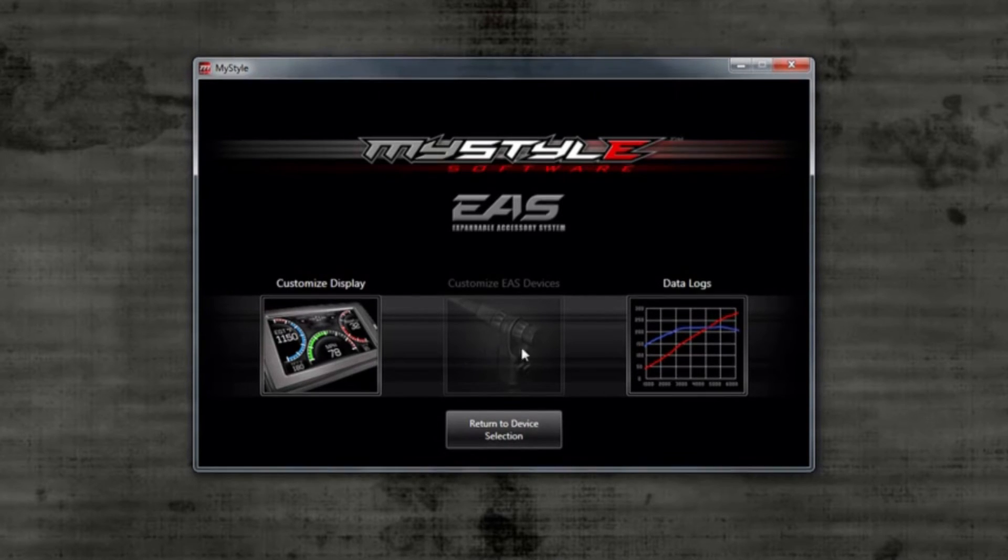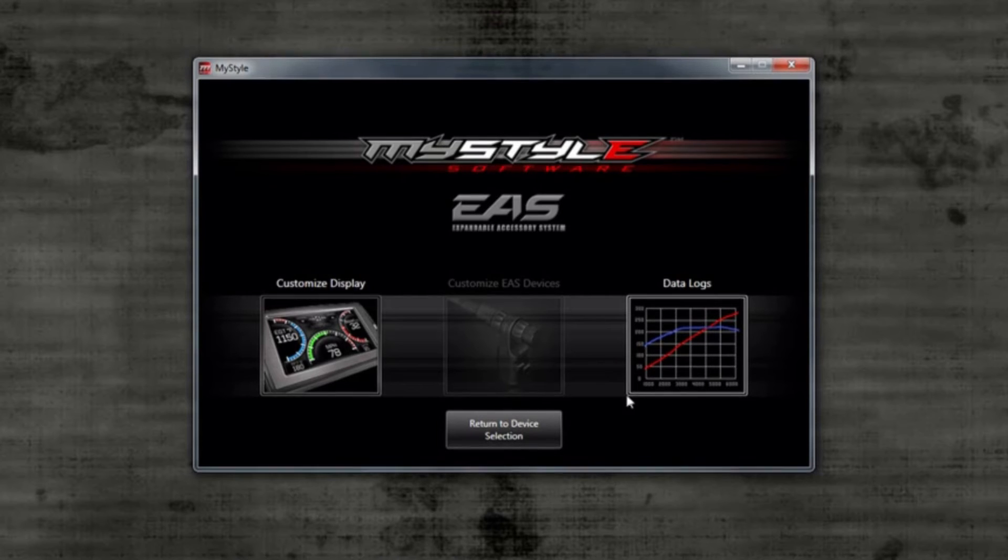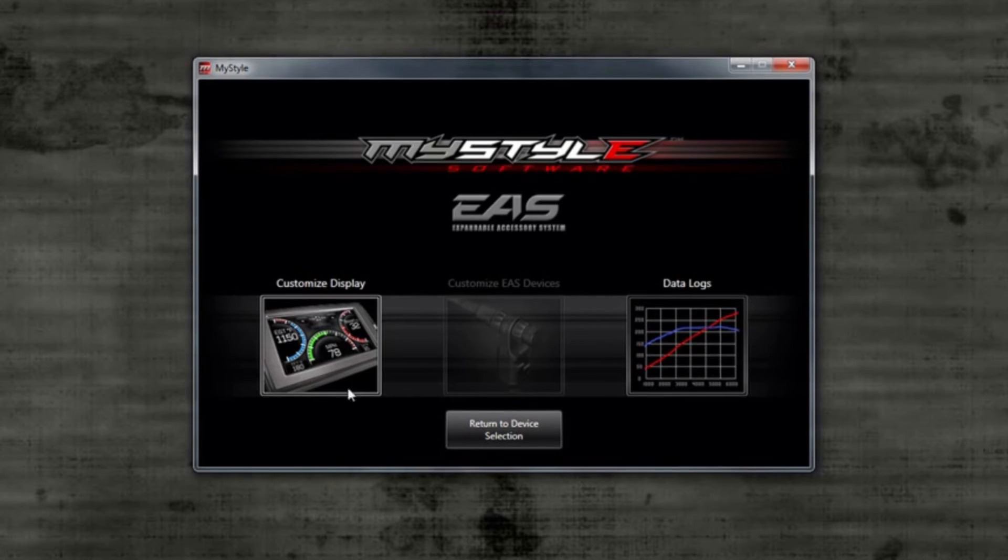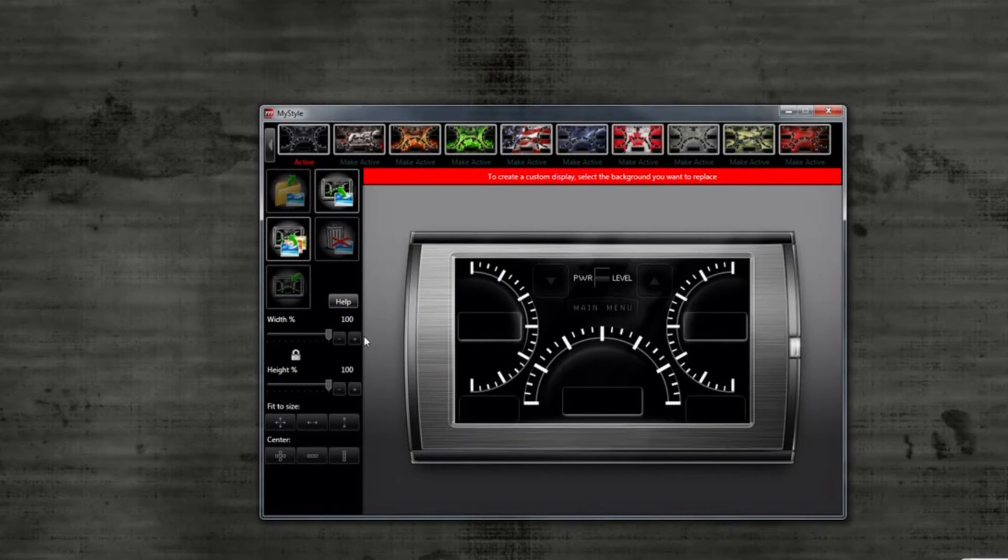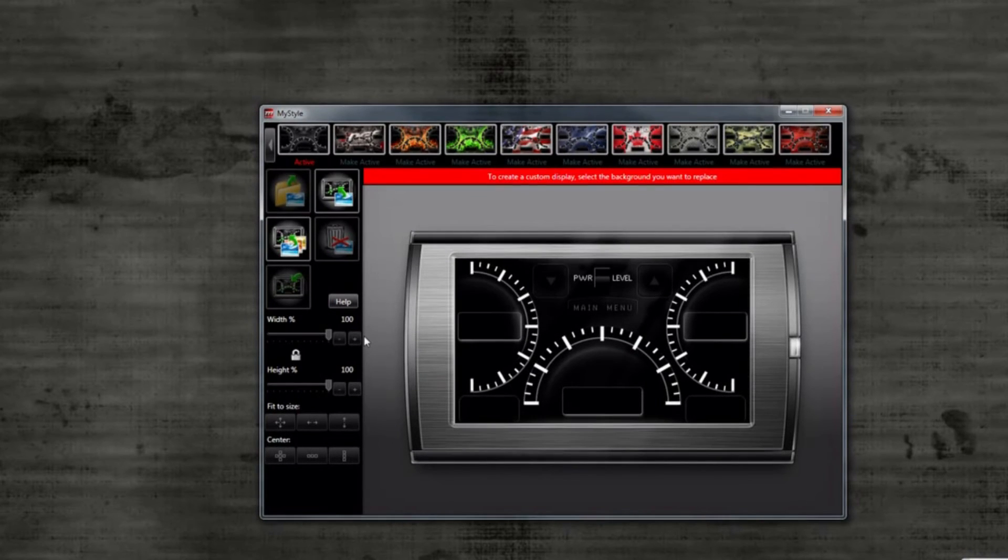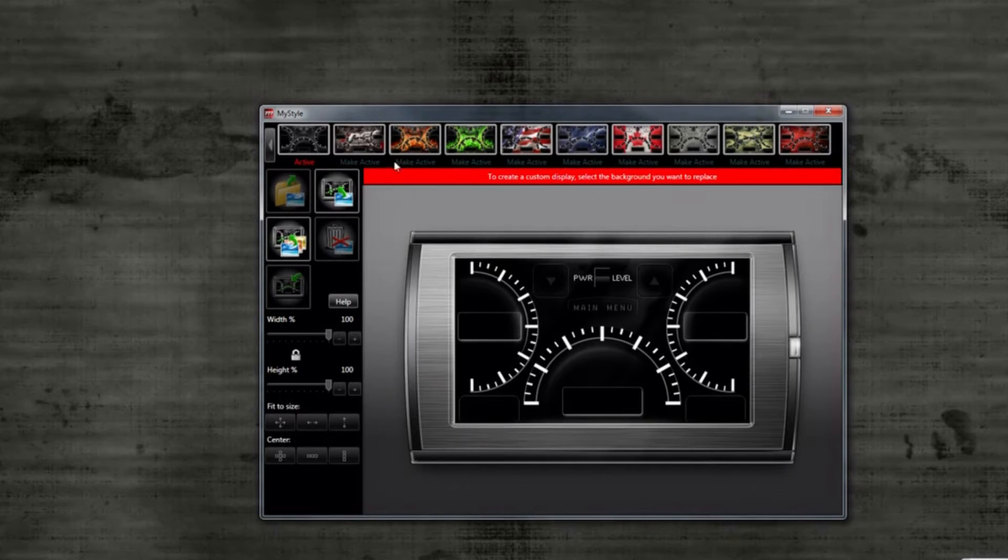For this video, we will customize the display only. Go ahead and select the icon to bring up the customization menu. As you can see, you have 10 screen options in your device to select from.